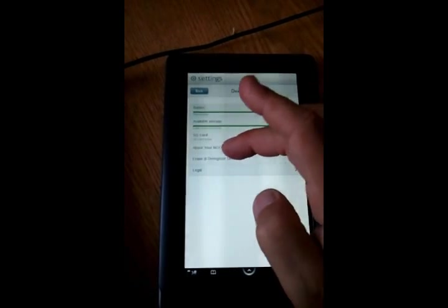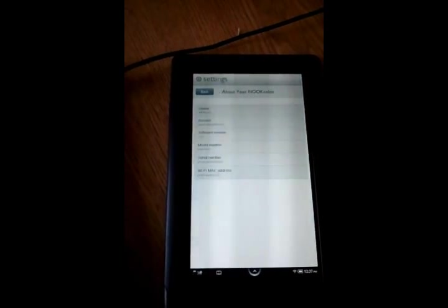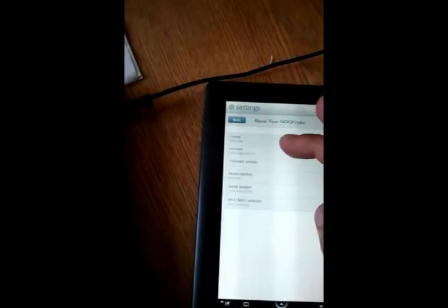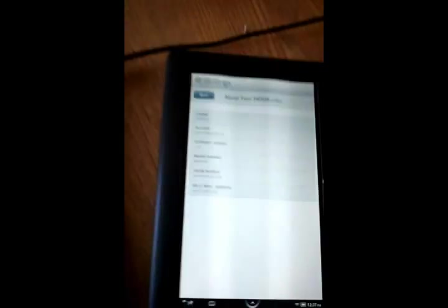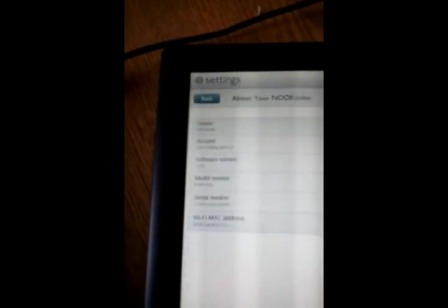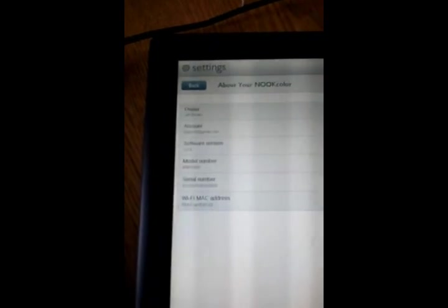Just to show you guys that I am on 1.2, we'll go right there. Software version 1.2.0.